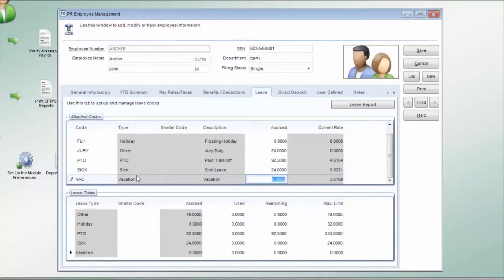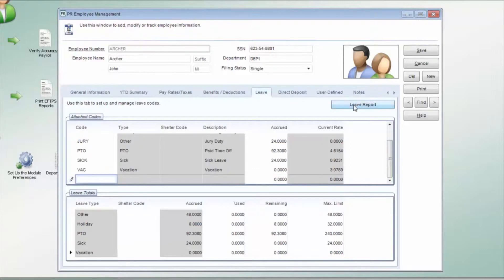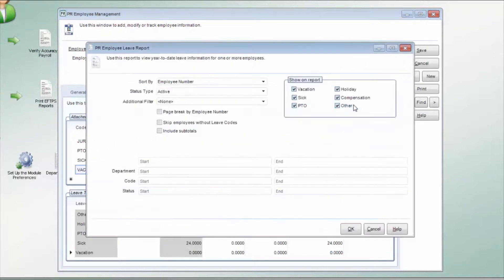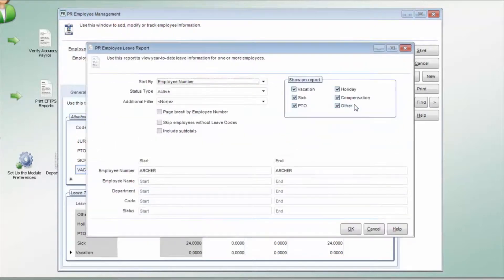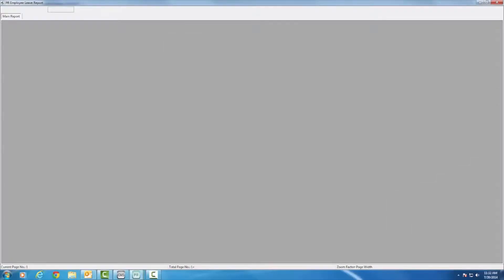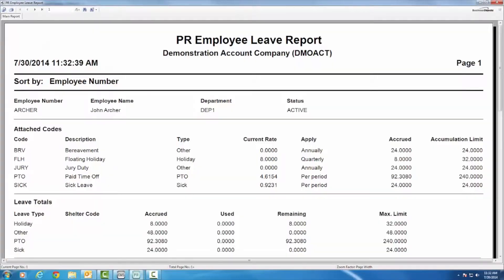Once the codes have been attached, they will be totaled based on the leave type in the bottom box. You can also print a leave report for the selected employee from this tab. This report shows each leave code, accrual method, rate, amount accrued, and the totals.